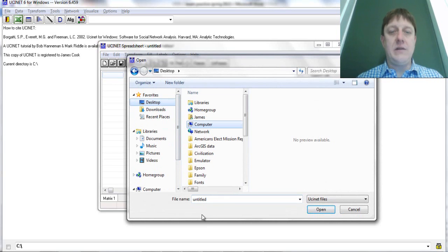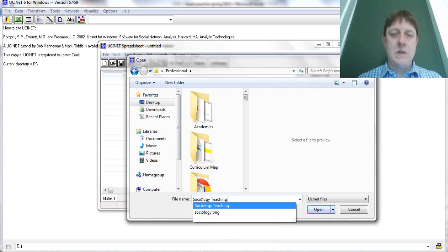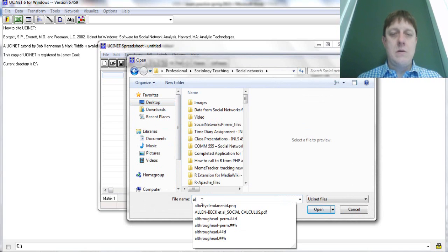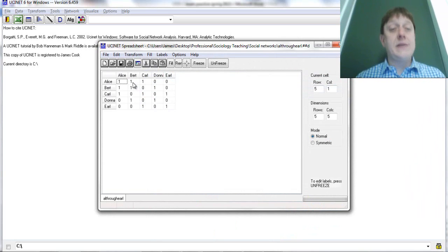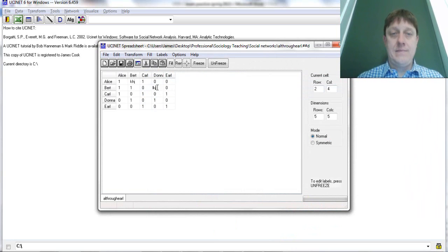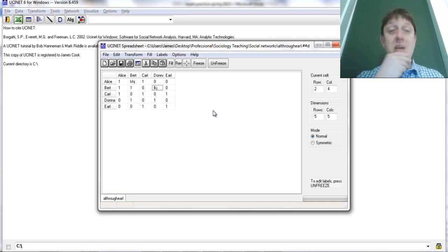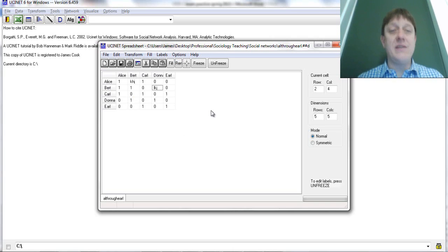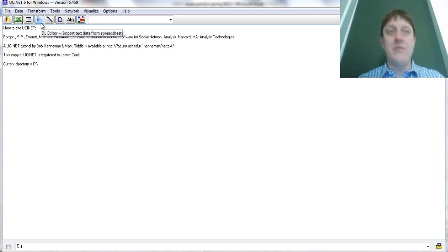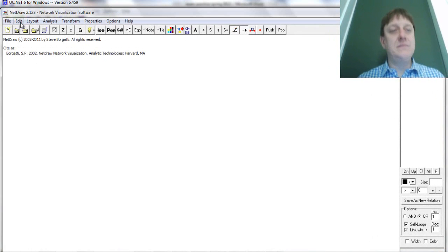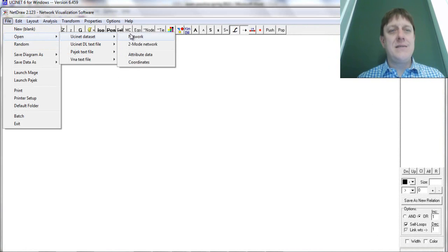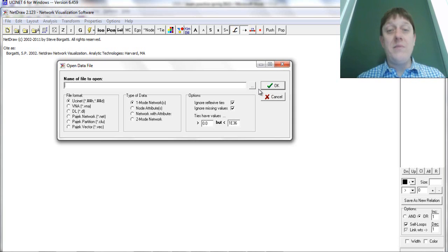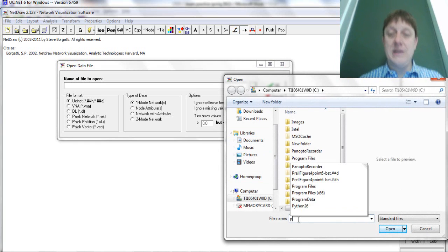And what UCINet is doing in its NetDraw module here is then saying, okay, if this is two mode data, well let's see, clearly the Donna in the column is a different object than the Donna in the row, and I'm going to show ties of affiliation and I'm going to do it through different colored nodes to represent different kinds of objects, which is all well and good if that's really what's going on. But if it's not, you get nonsense. That's nonsense possibility number one.